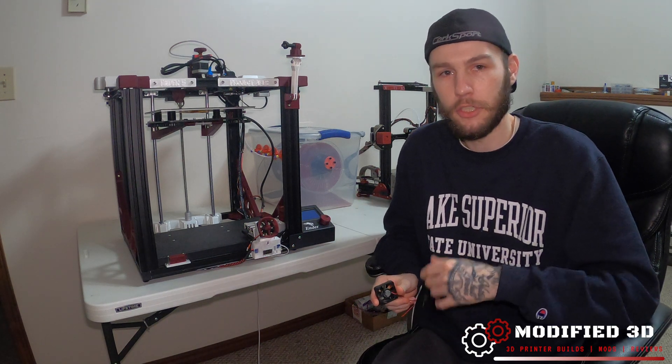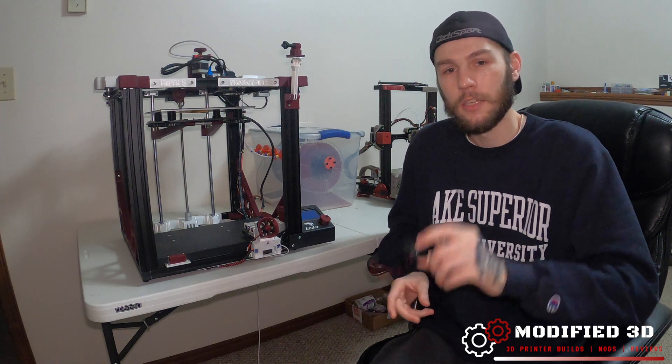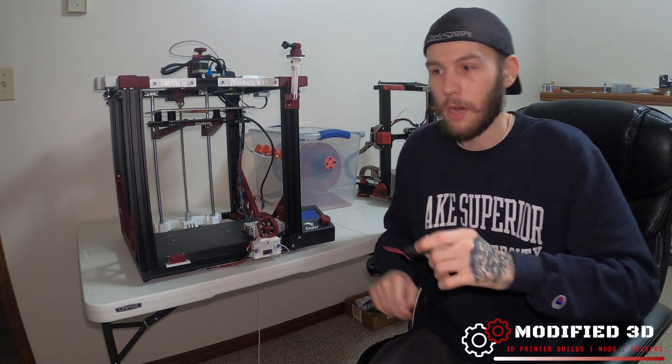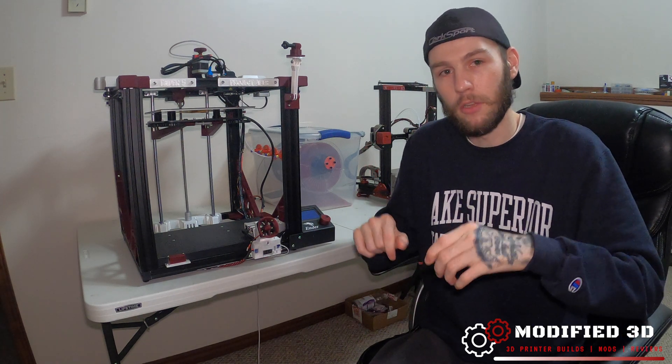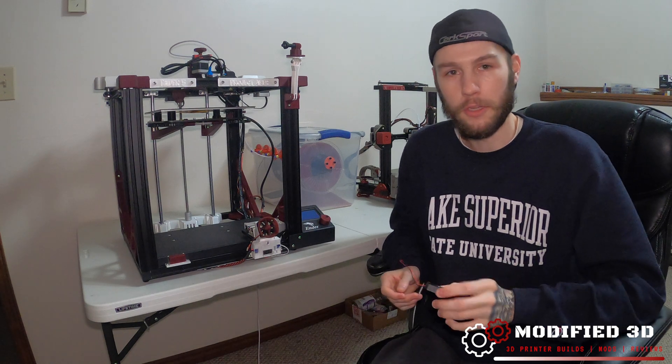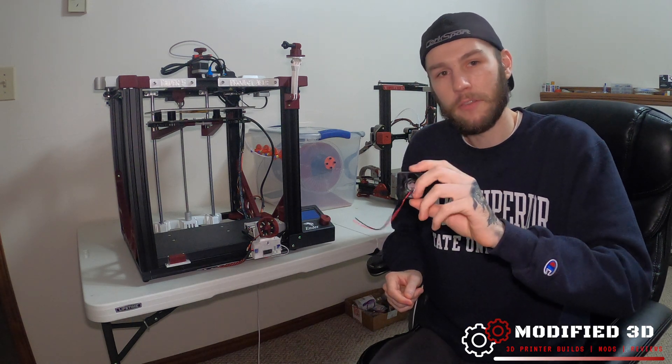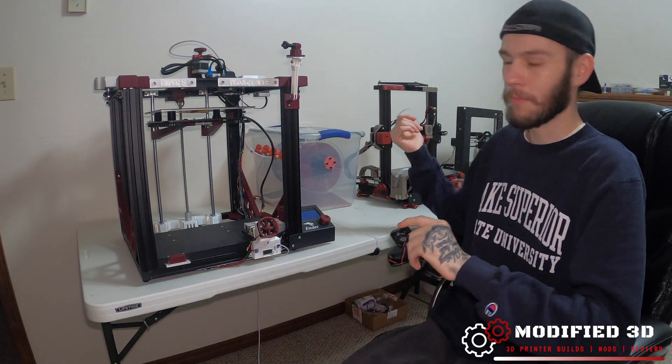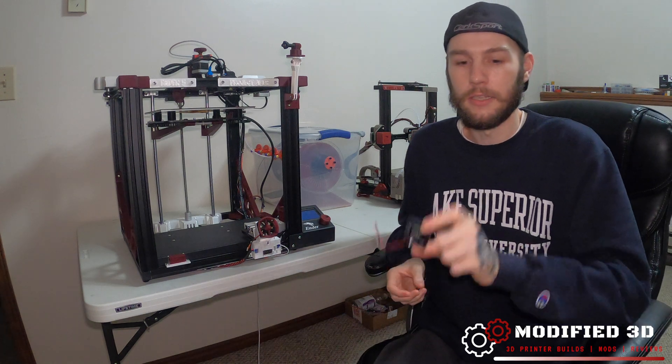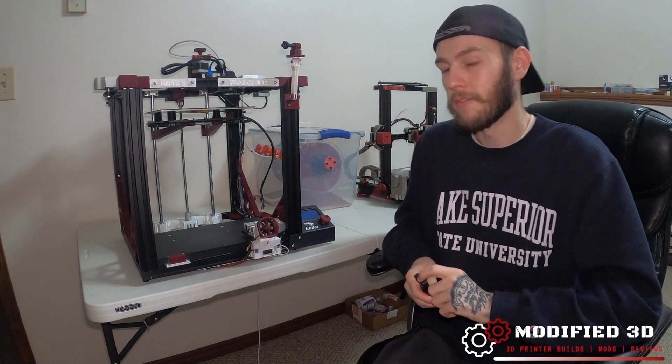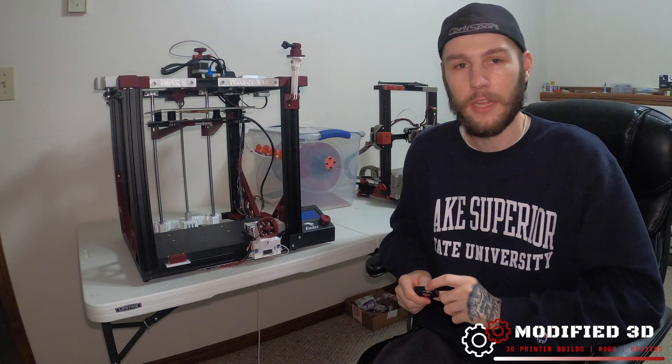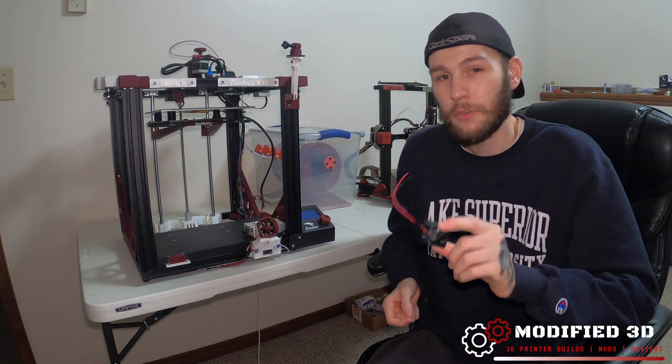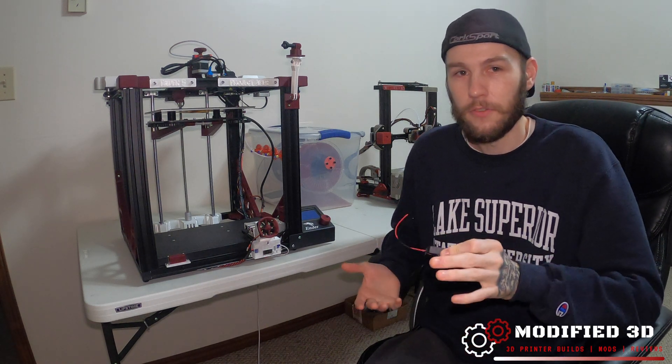That's why I recommend the TH3D one. I'll put a link down below in the description to where you can get it, but these are high quality fans. I've already got one installed on my Ender 3 Pro and love it, and definitely want to install it on the Ender 5. So today I'm going to show you how to do that.